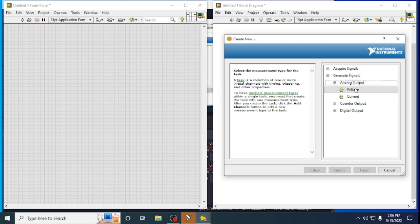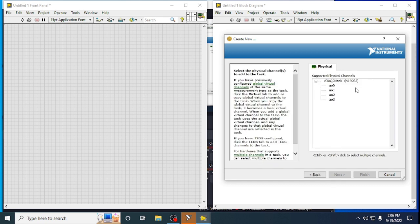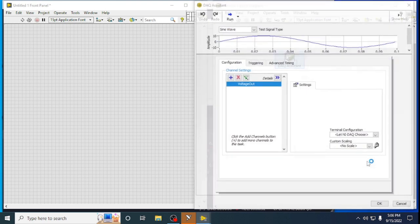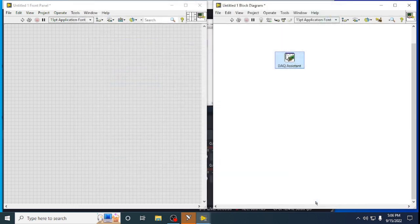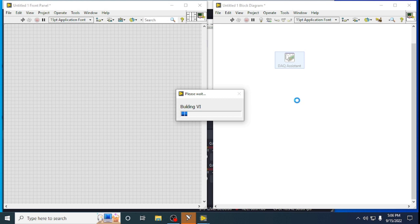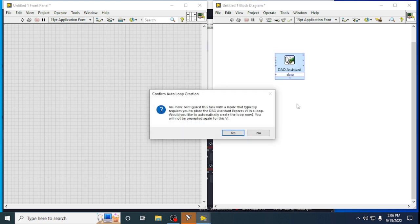We are using an analog output module — the voltage output. I'm using voltage and channel 0. Click Finish. It will ask how many samples you need — I am selecting continuous samples and clicking OK. The DAQ Assist will be created based on our requirement and it is building the VI. It then asks whether you need to run this DAQ Assist on a loop — I am selecting Yes.